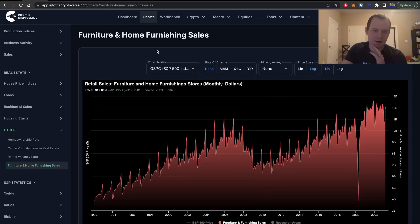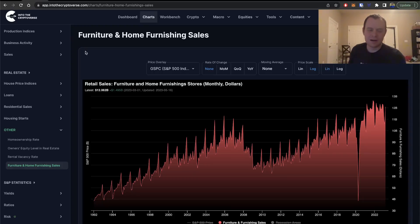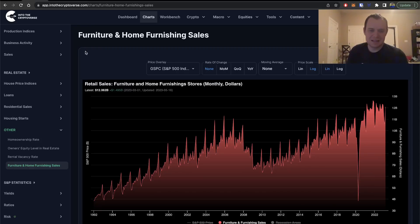Anyways, I think we'll wrap it up there. These are some of the charts we have in the real estate section. I'm not an expert — just wanted to talk about what's going on in the real estate market, provide some opinions, and try to become a little bit more aware of what's going on. Maybe in the future I will get into the real estate market myself. If you guys like the content, make sure you subscribe to the channel, give the video a thumbs up, and check out the sale on Into the Cryptoverse Premium at intothecryptoverse.com. Thank you for tuning in — subscribe and I'll see you next time.